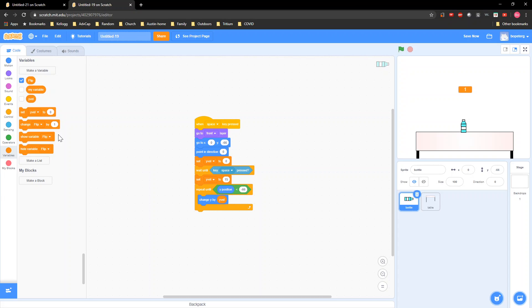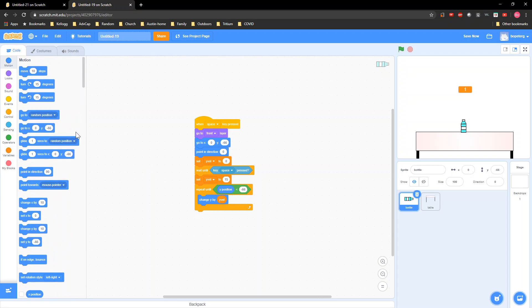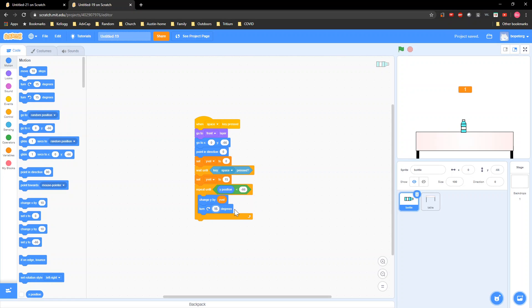Then go to Motion and grab a 'turn clockwise 10 degrees.'